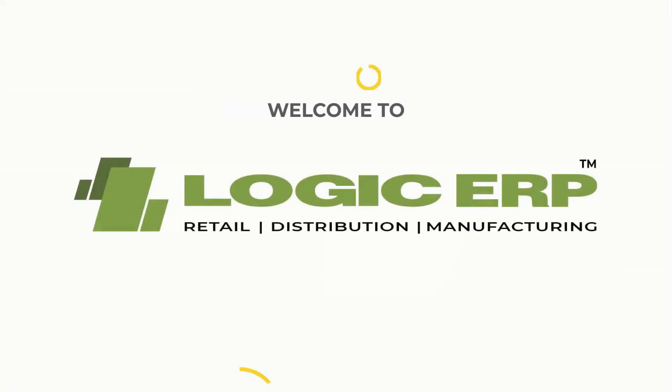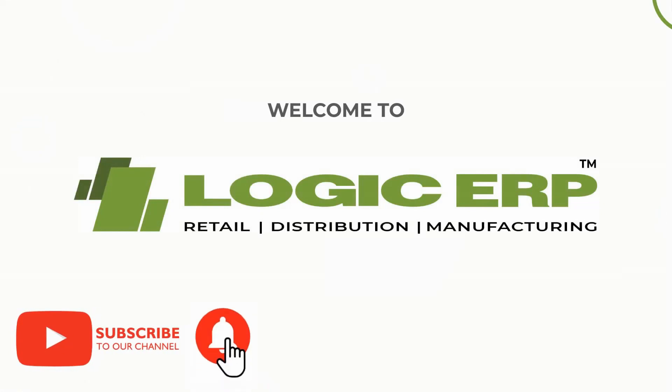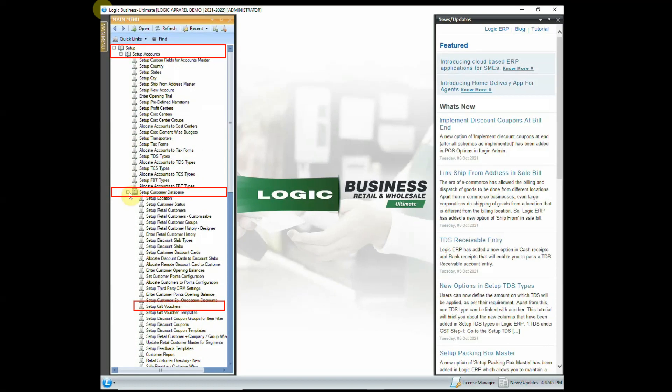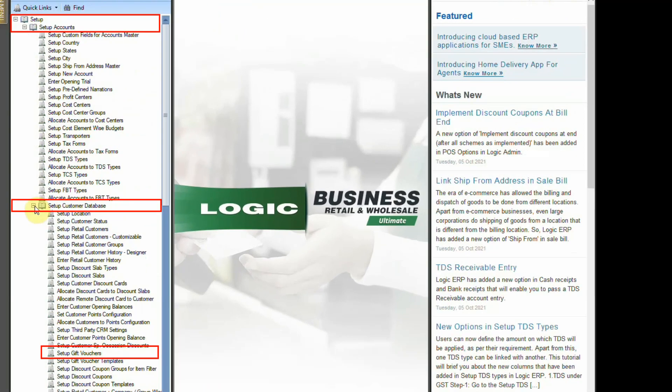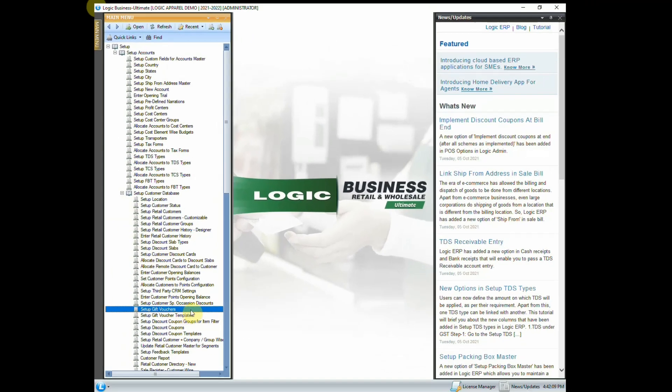Hello and welcome to Logic ERP. Subscribe to our YouTube channel and press the bell icon to stay updated with the latest videos. Logic ERP also has a feature of setting gift vouchers and discount coupons. Let's discuss them one by one.